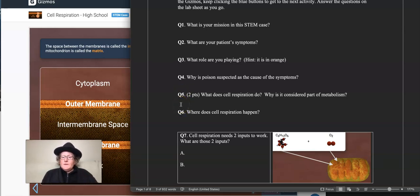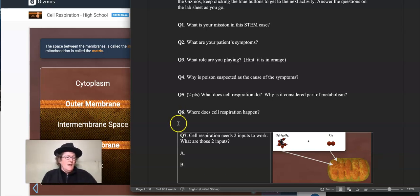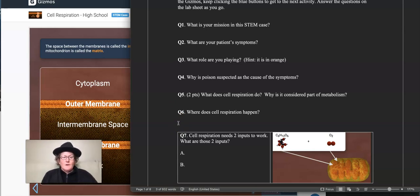What does cell respiration do and why is it considered part of metabolism? It takes glucose from the food that we eat and makes it into ATP — a form of usable energy for your cells. Where does it happen? It all goes down in the mitochondrion, or plural mitochondria.